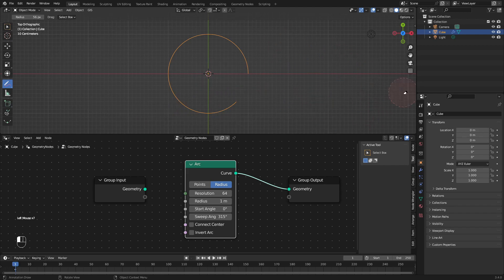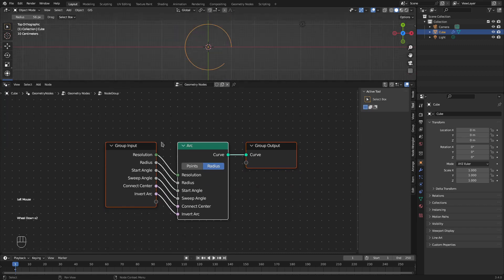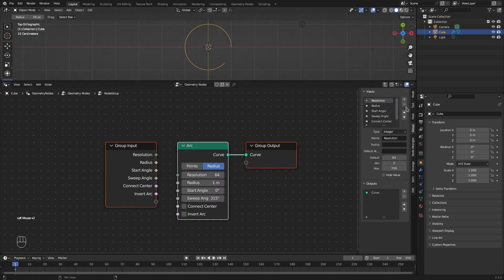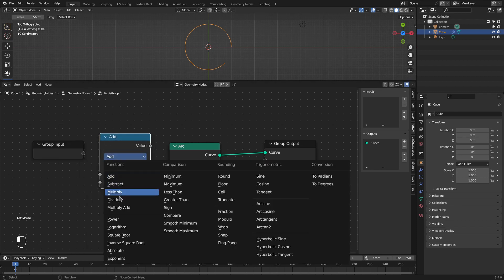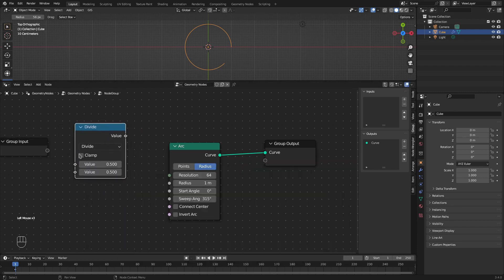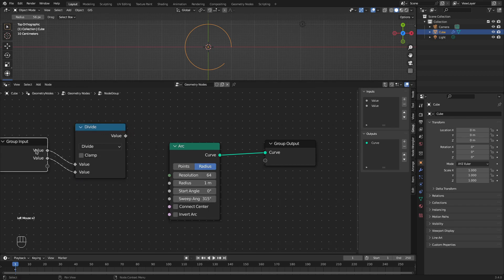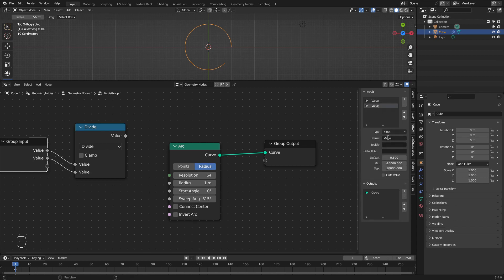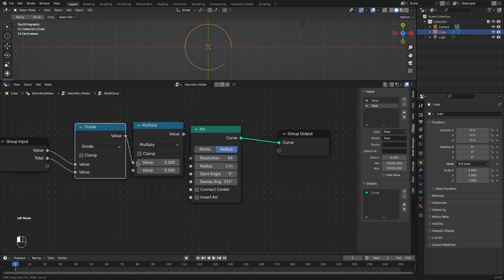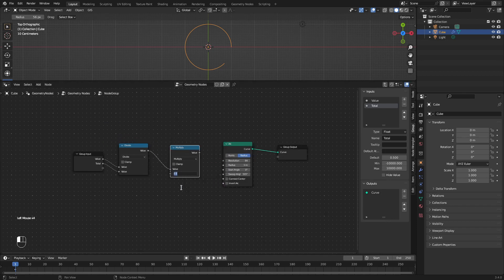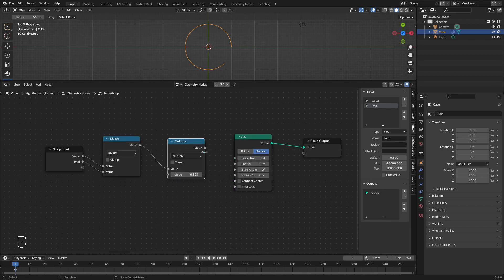Now let's do the same thing in the geometry node. I will create a group for this arc and remove all the input connections. We start with a divide node — we divide the actual value of the element by the total value. Then we multiply this by 2π, and that will be our sweep angle.